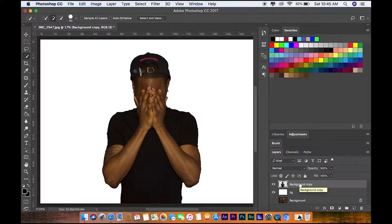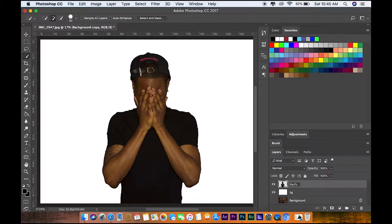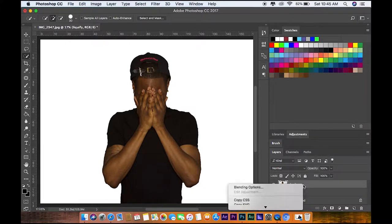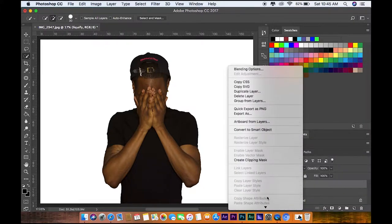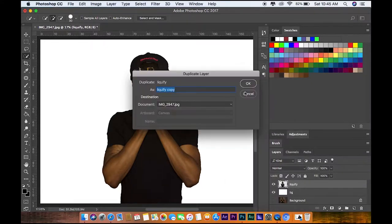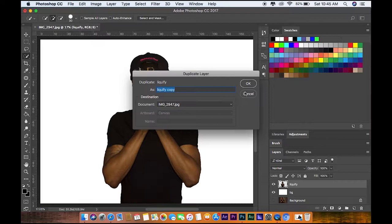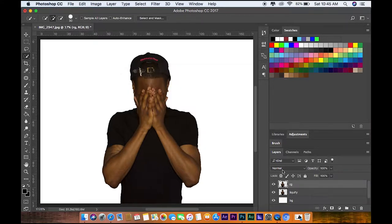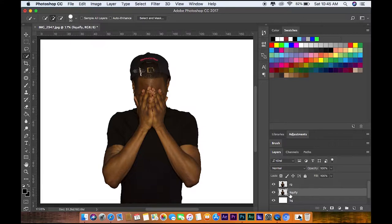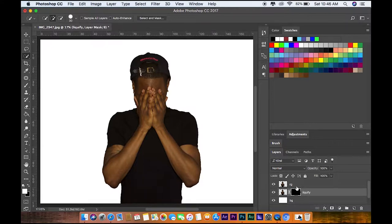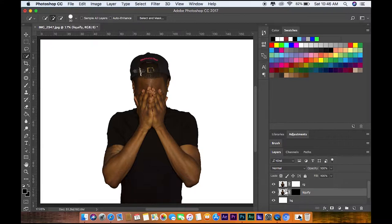Next thing we're going to do after this is select this and rename this to Liquefy. Then Control click for Mac and duplicate this layer and we're going to change the name to Regular. Now the next thing we're going to do here is select the Liquefy and Alt click for a new mask. Then we're going to click the Regular and just put mask.